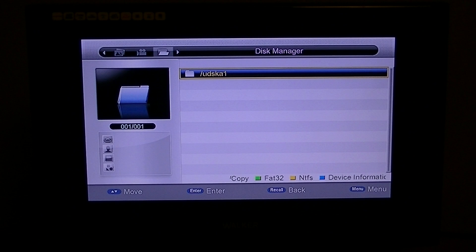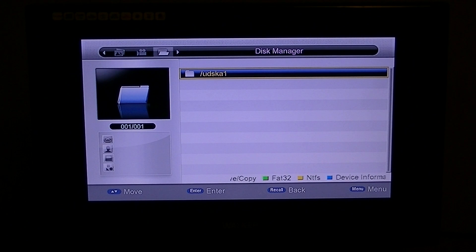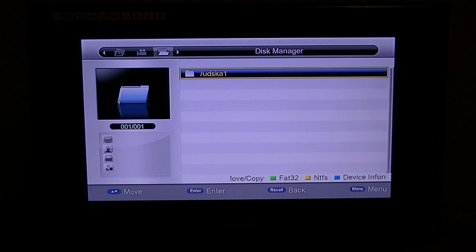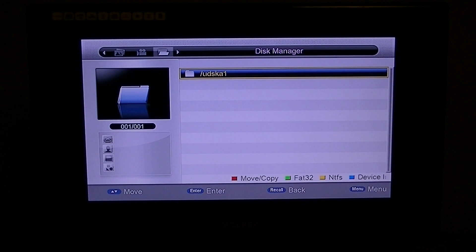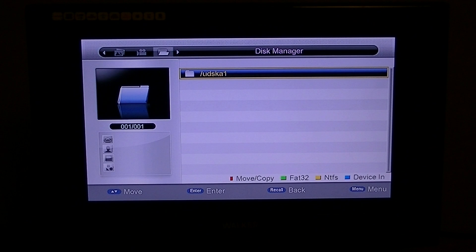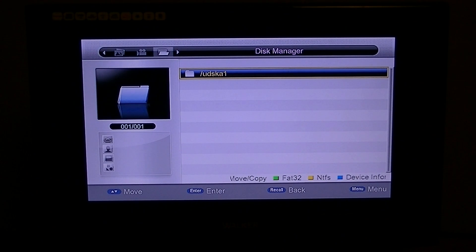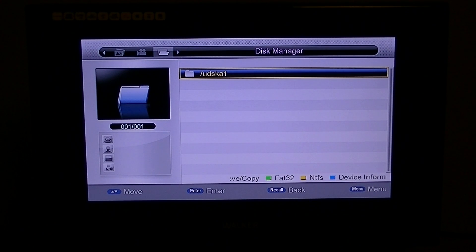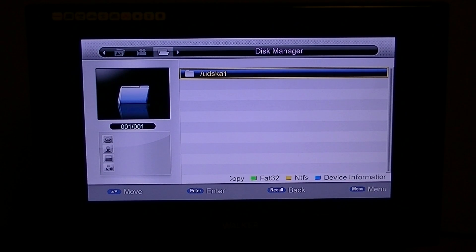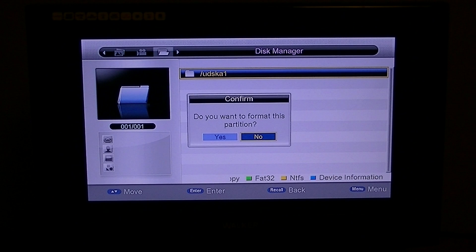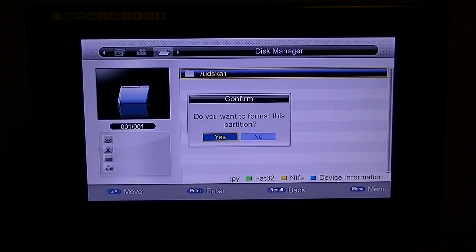Now in fairness, I only have a small USB stick plugged in at the back, I think it's a 16 gig or something like that. So a bigger drive may take a little bit longer, but you get the gist. And if I wanted to format to FAT32, simply press the green button.